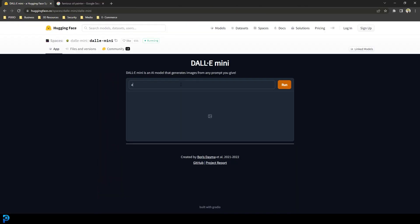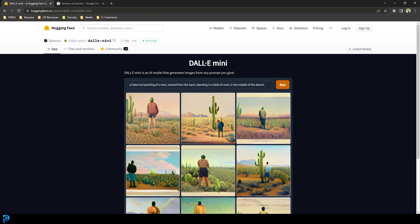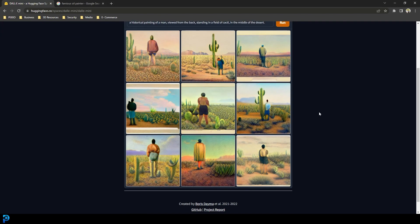Let's move on to the next one. I'm going to try a few more prompts — I'm going to go with a historical painting of a man viewed from the back, standing in a field of cacti in the middle of the desert. Let's give that a shot and see what we get.